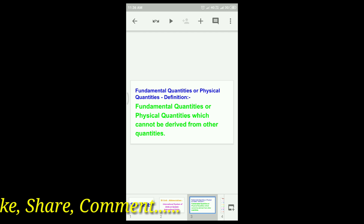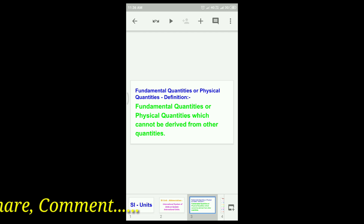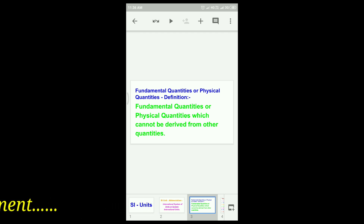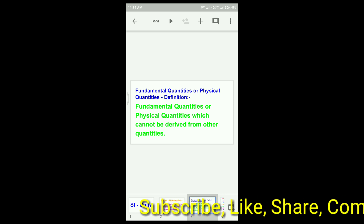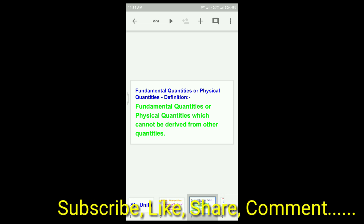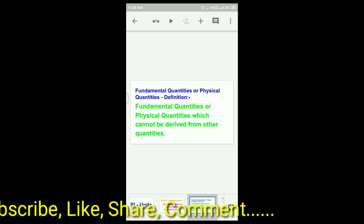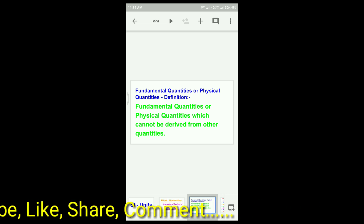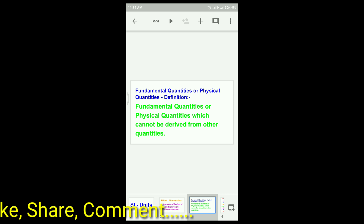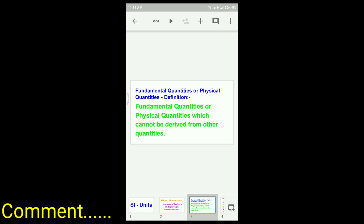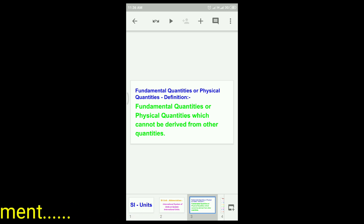Fundamental quantities are physical quantities which cannot be derived from other quantities. They are independent quantities.